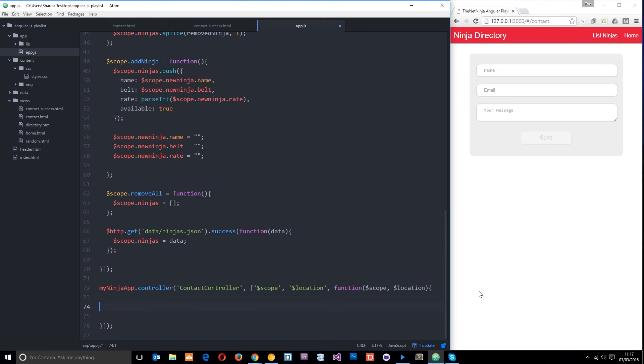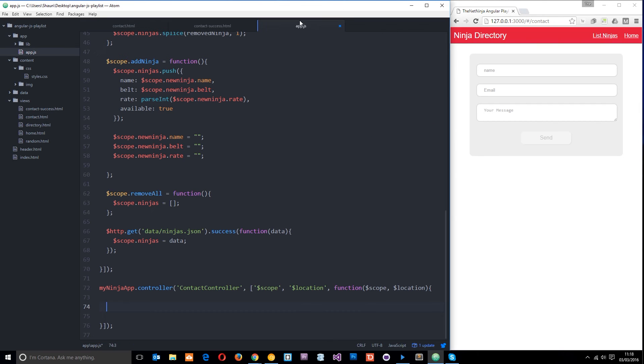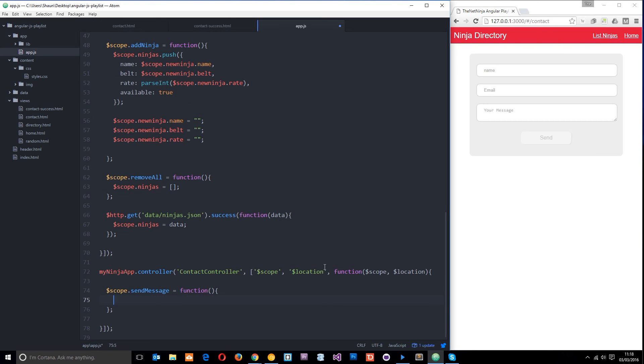And this is where the magic will happen so we need to define that function called send message that we popped right here when someone clicks submit so let's do that on the scope object dot send message that equals a function where we're going to use the location service so to use this location service all we need to do is say dollar location dot path use the path method and then send it to a different route or a different URL okay so the URL that I want is going to be contact hyphen success like that.